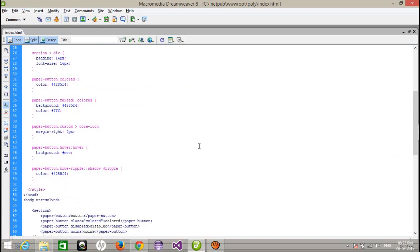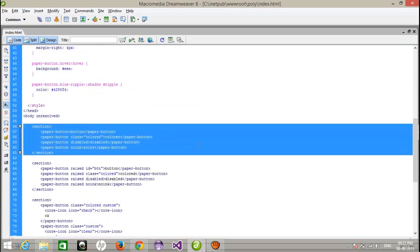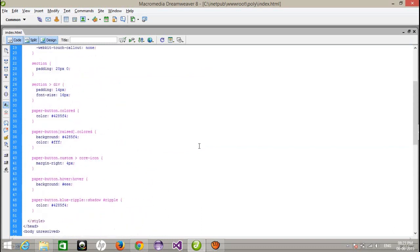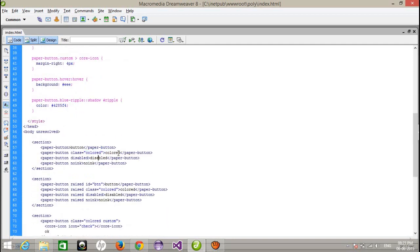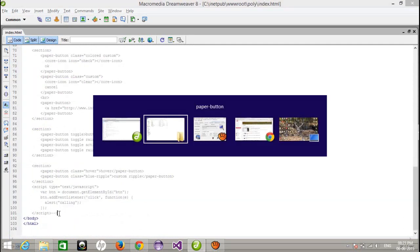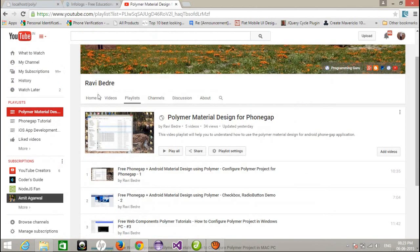So here this is my first section. Here I have configured four paper buttons. This is the normal paper button, and here is the colored paper button. This is the simple color. And after that this is the disable button and this is the no ink button. Let's check. I'm gonna comment all this stuff.